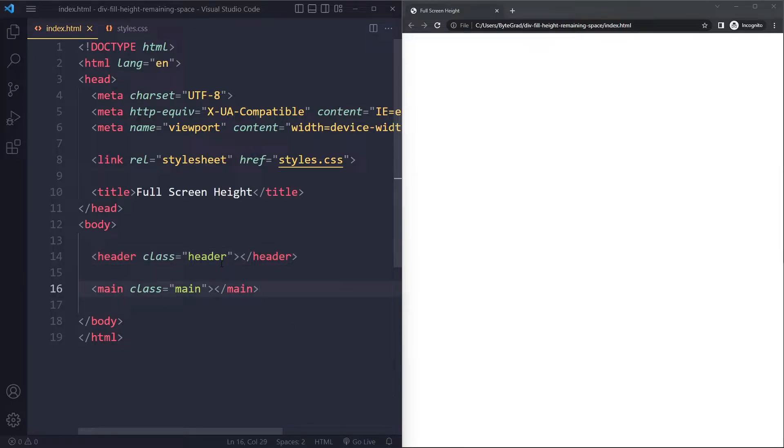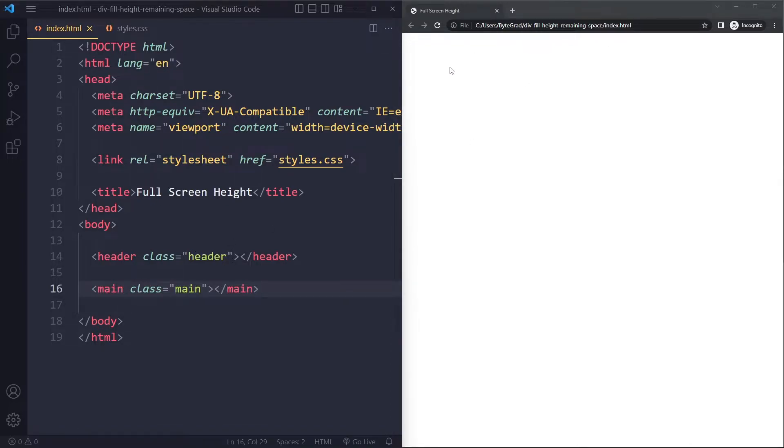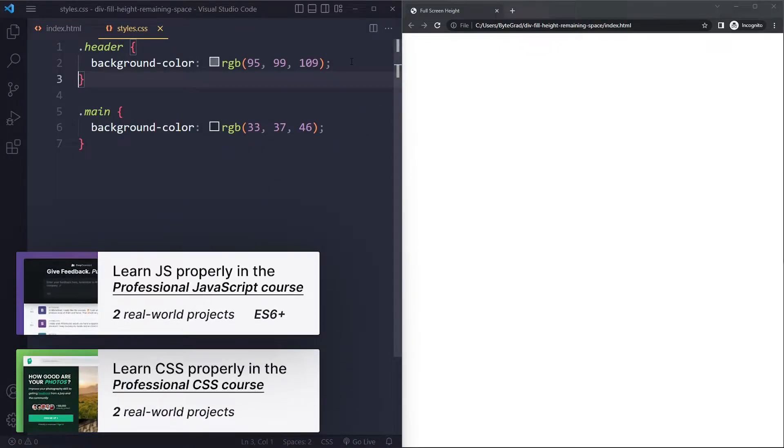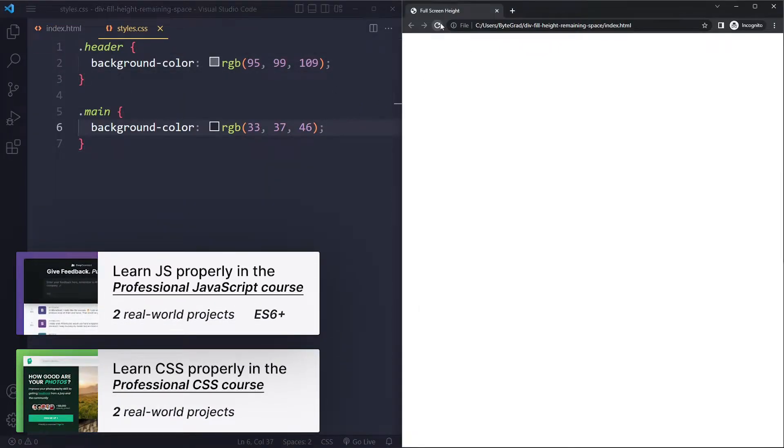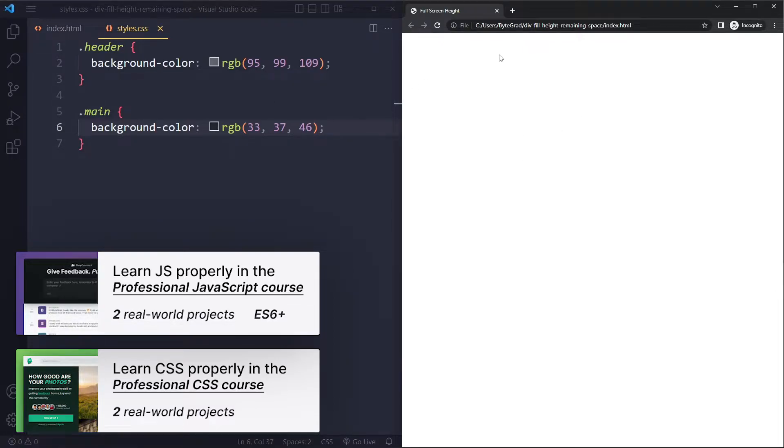This is very typical because if you have some kind of web app layout, usually you want to have a header and then you want to have the main take up everything else. So I've selected them here in my CSS and I've given them background colors. Now when you do this you won't actually see anything yet because these elements don't have any height.